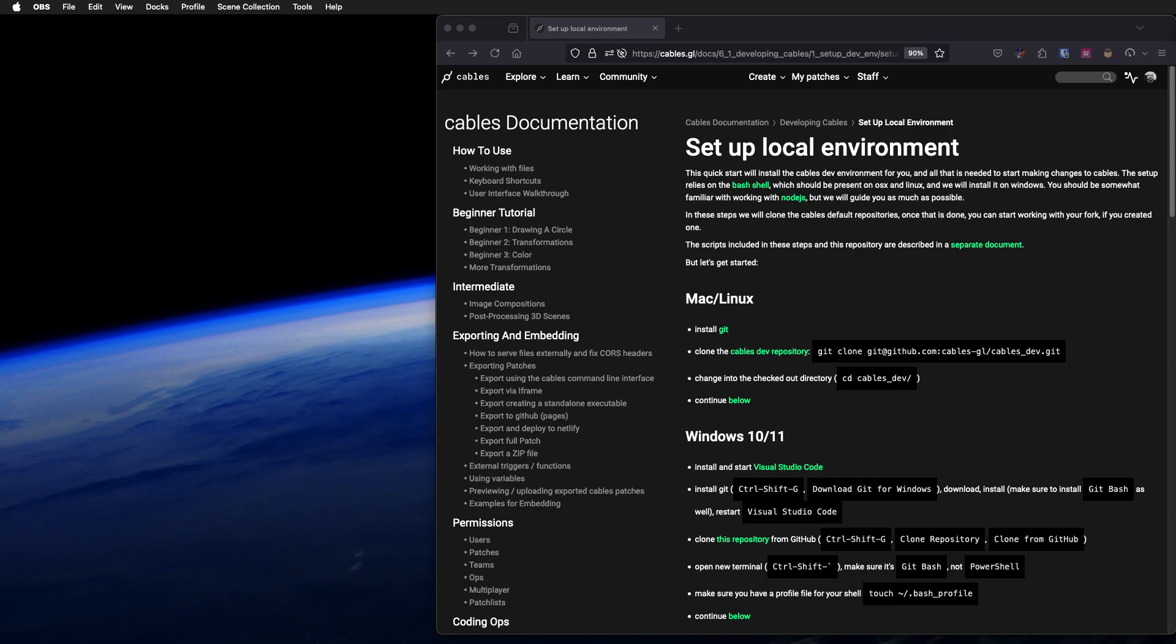Hello and welcome to another tutorial. This is part of our open source tutorials. Today we want to go through the steps to set up a local development environment. This means you can check out the Cables source code, the complete code, compile it on your local machine and run it, and you can make changes to the code and basically develop Cables as we do.